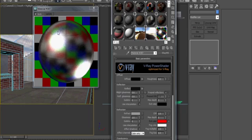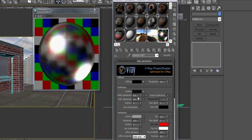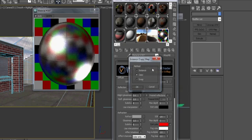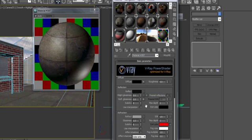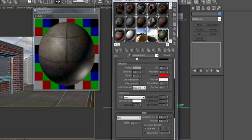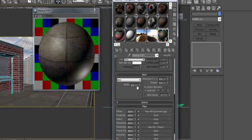And as you can see, we're getting a much higher reflection because certain points in the map are generating a 1 in the reflection category. Those same theories can be applied to the refract map. I'm just going to swap it down into reflected glossiness for now.